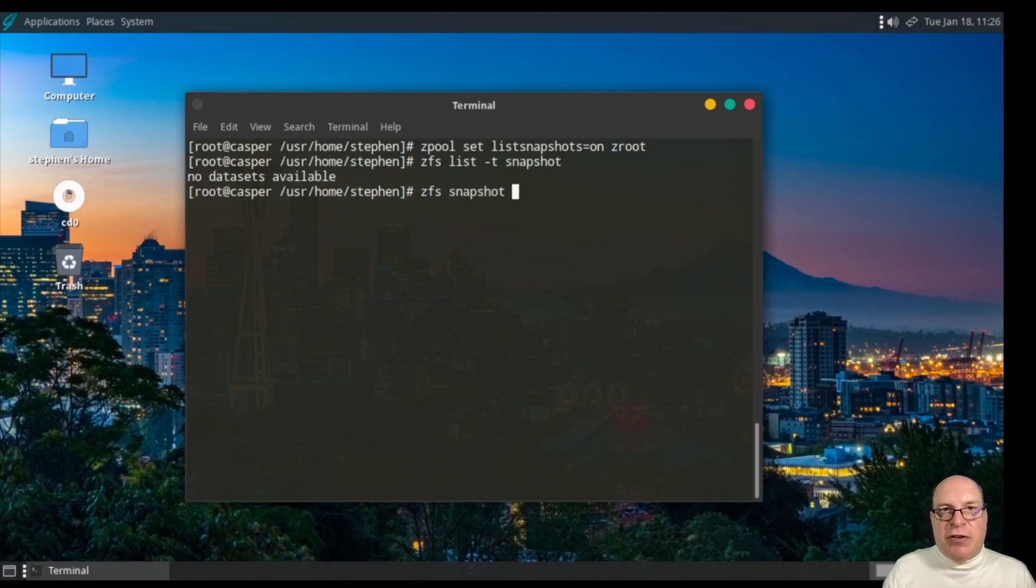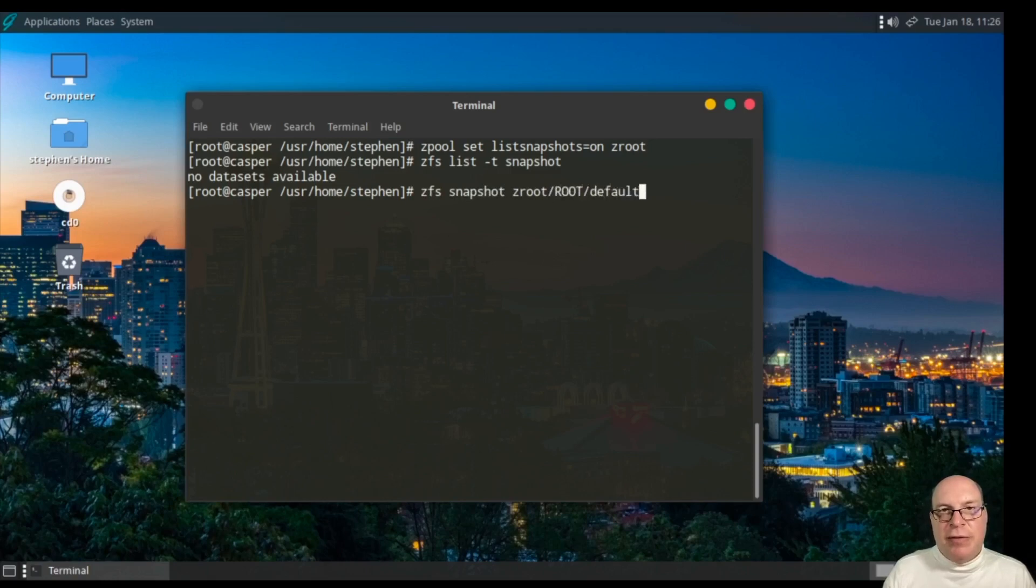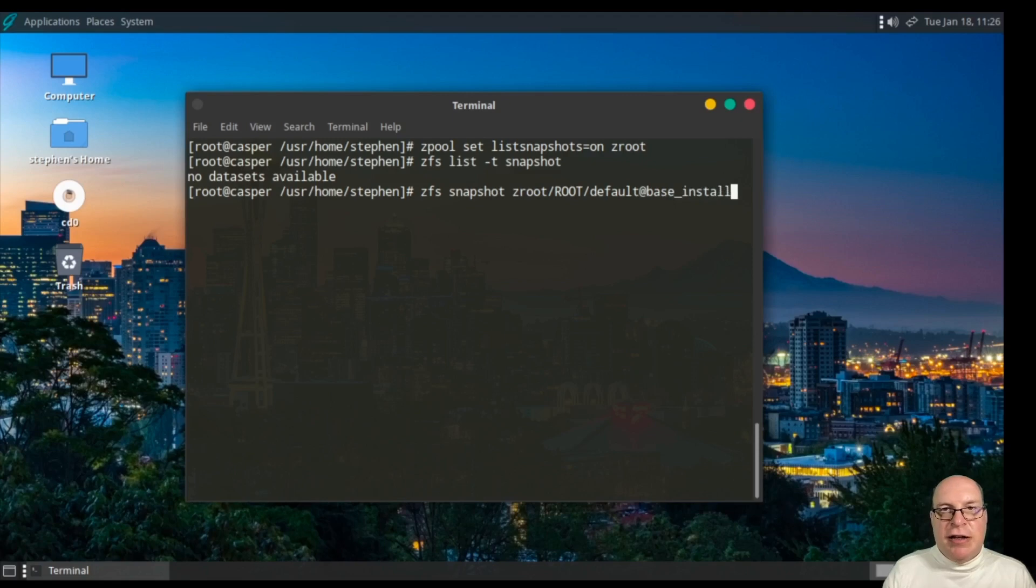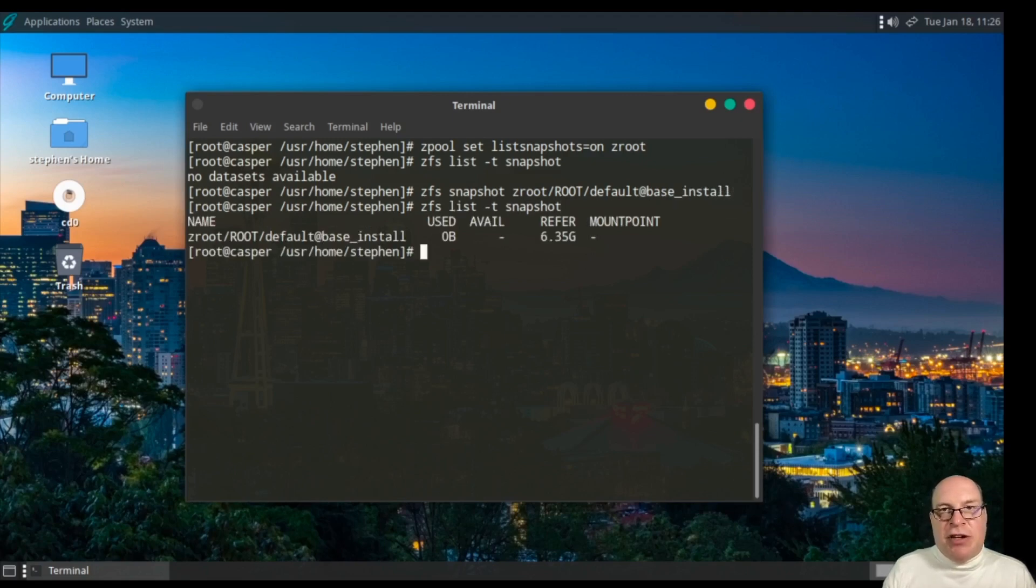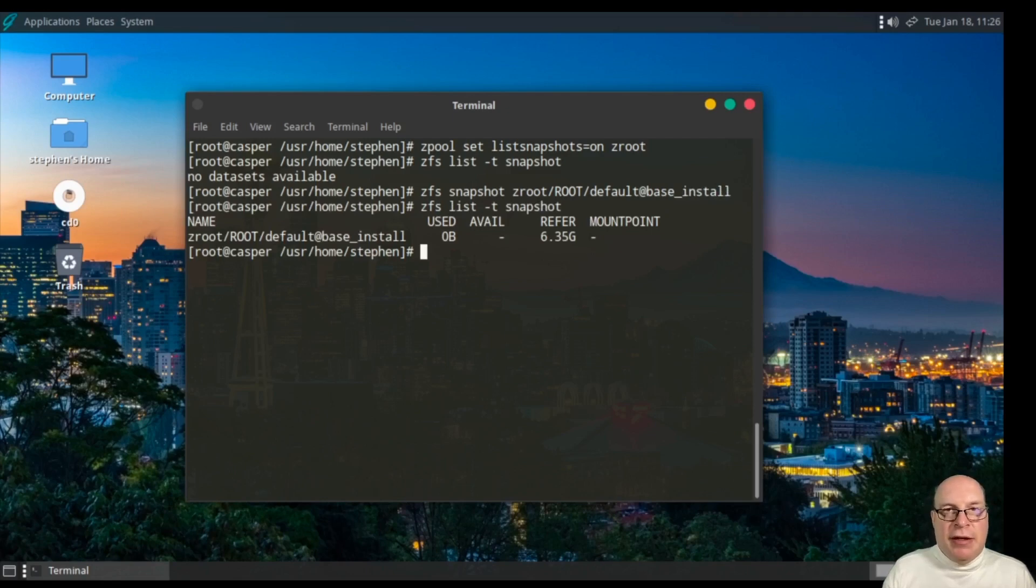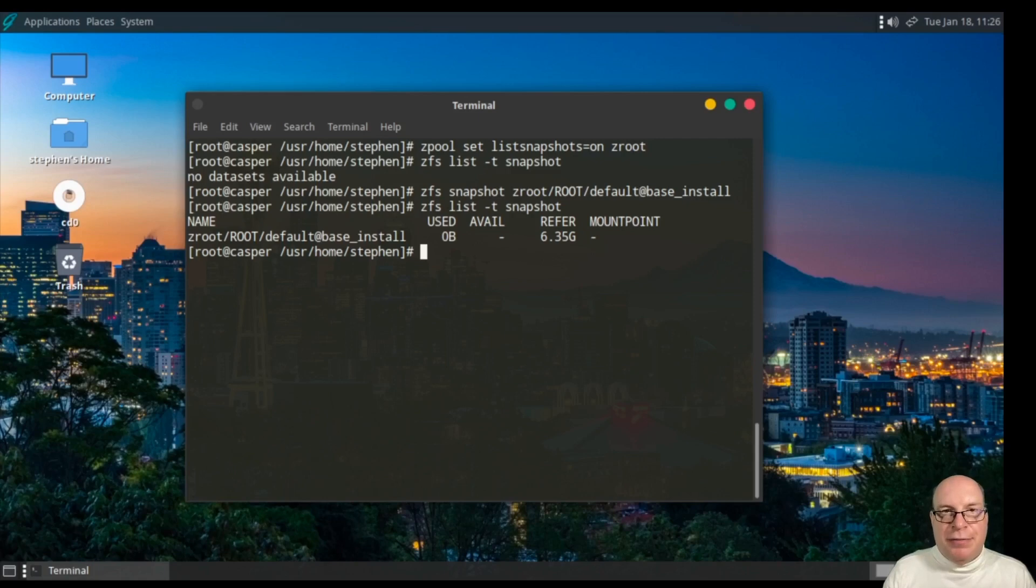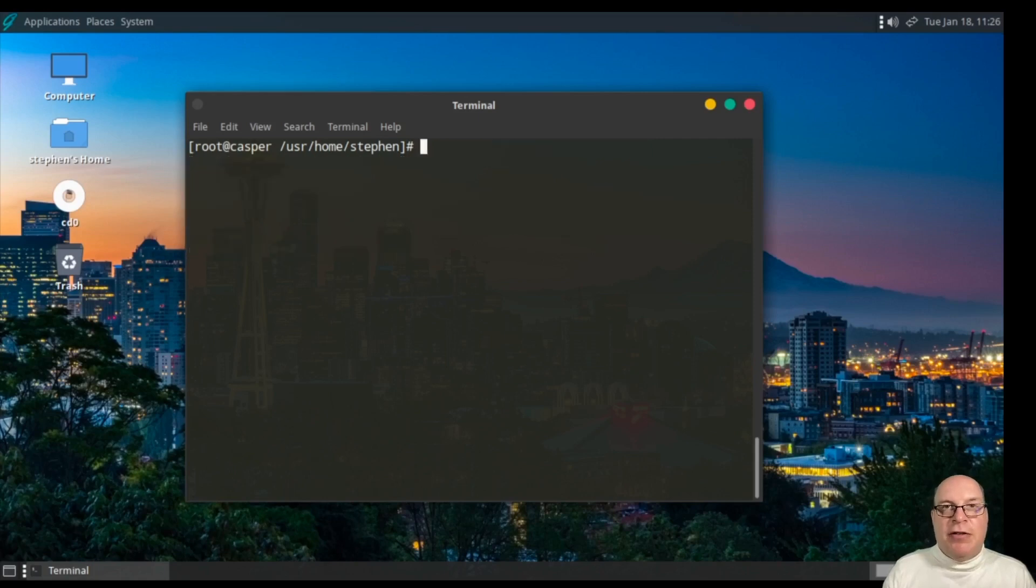Let's create the first snapshot as base with zfs snapshot zroot/root/default@base_install, which is the name of our snapshot, the base install. You can see that took no time at all. The power of ZFS.